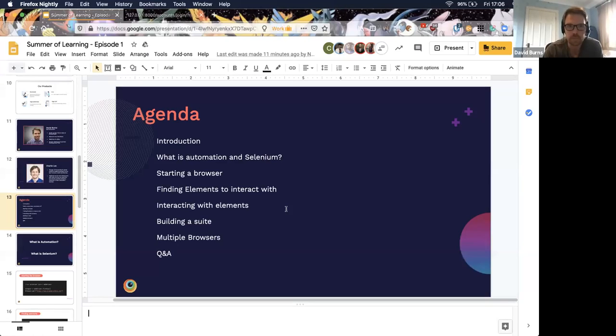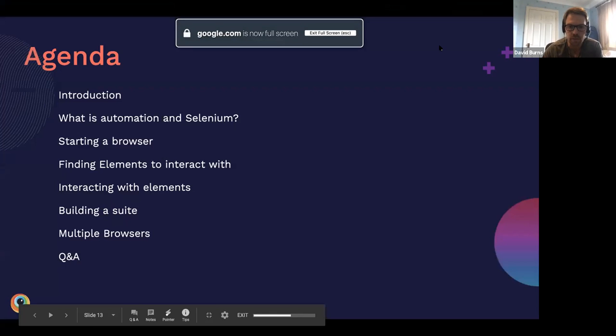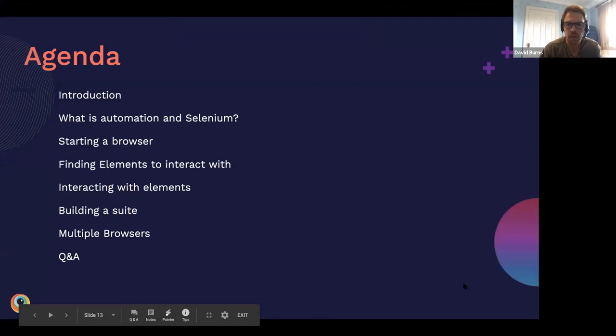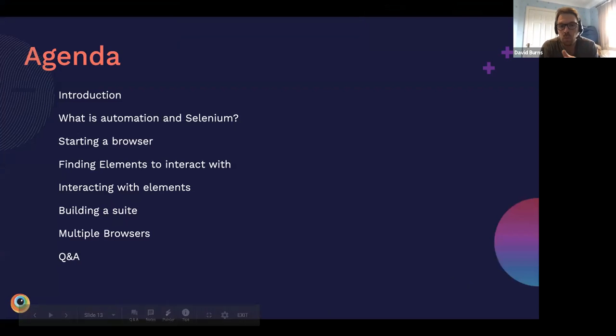Thanks Praveen, that was a really nice intro. Hi everyone. Today I'm going to start by sharing my screen — hopefully this will work perfectly. So what we're going to cover today is a brief overview of what automation is and what Selenium is, starting a browser and the ergonomics that go into that, finding elements to interact with, and actually interacting with them.